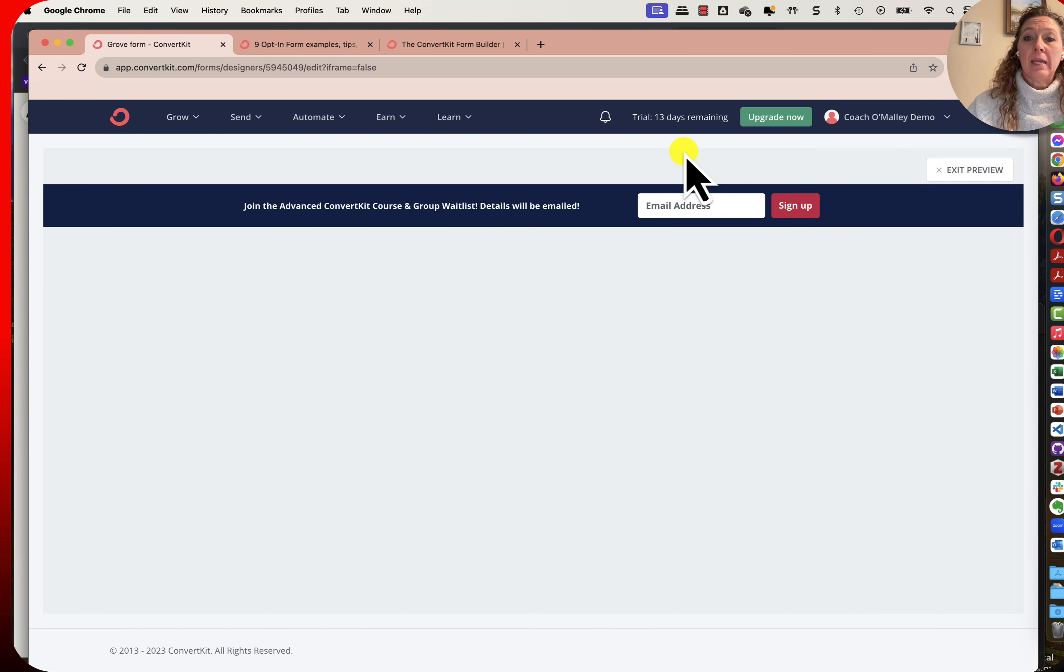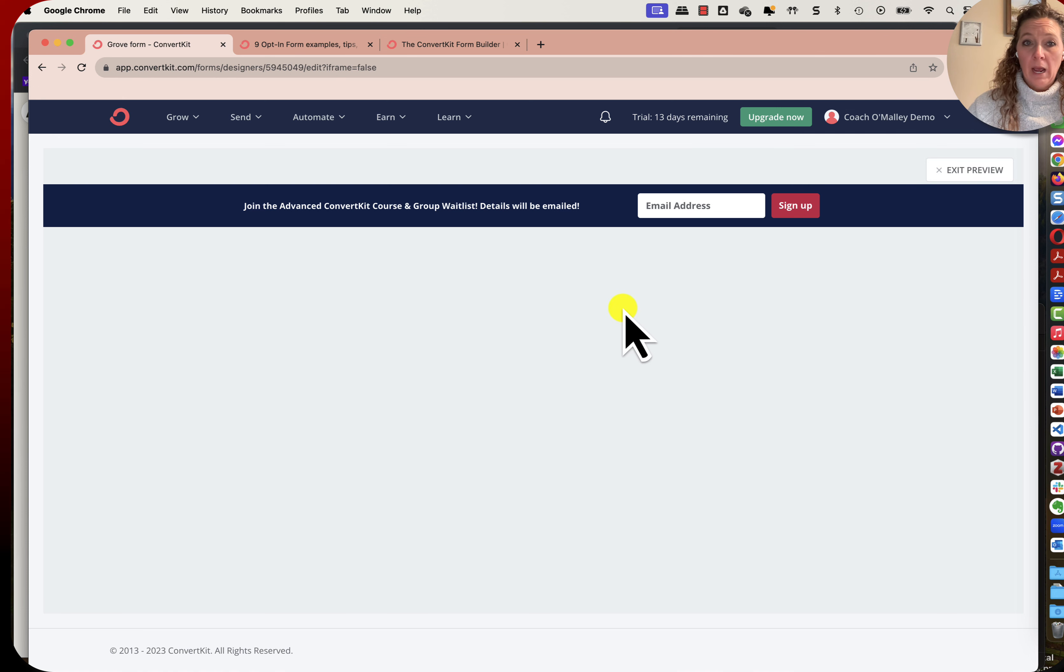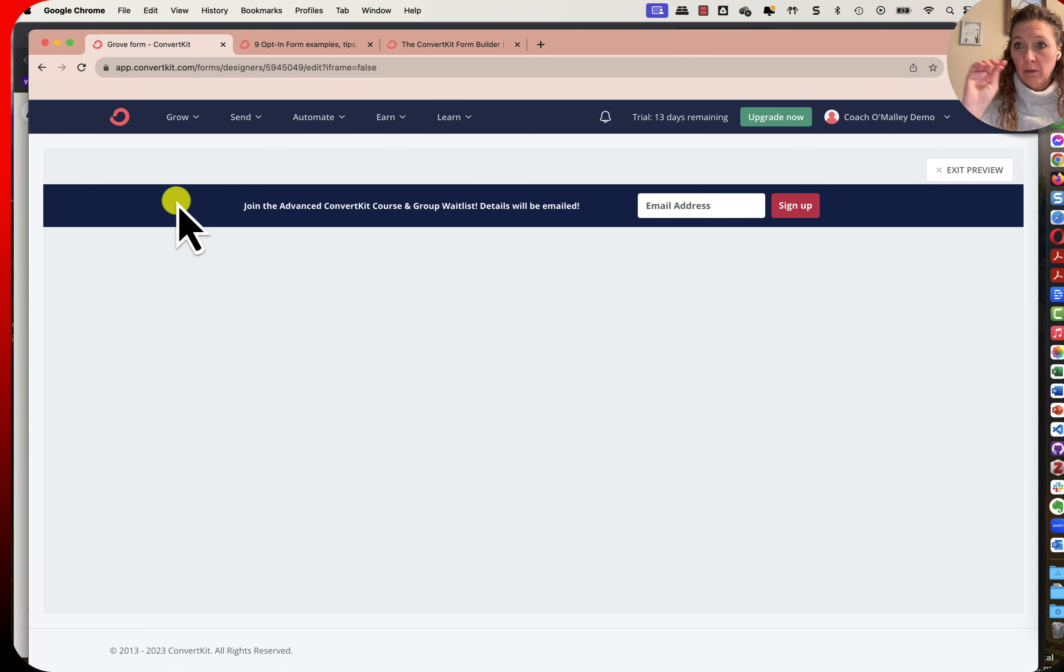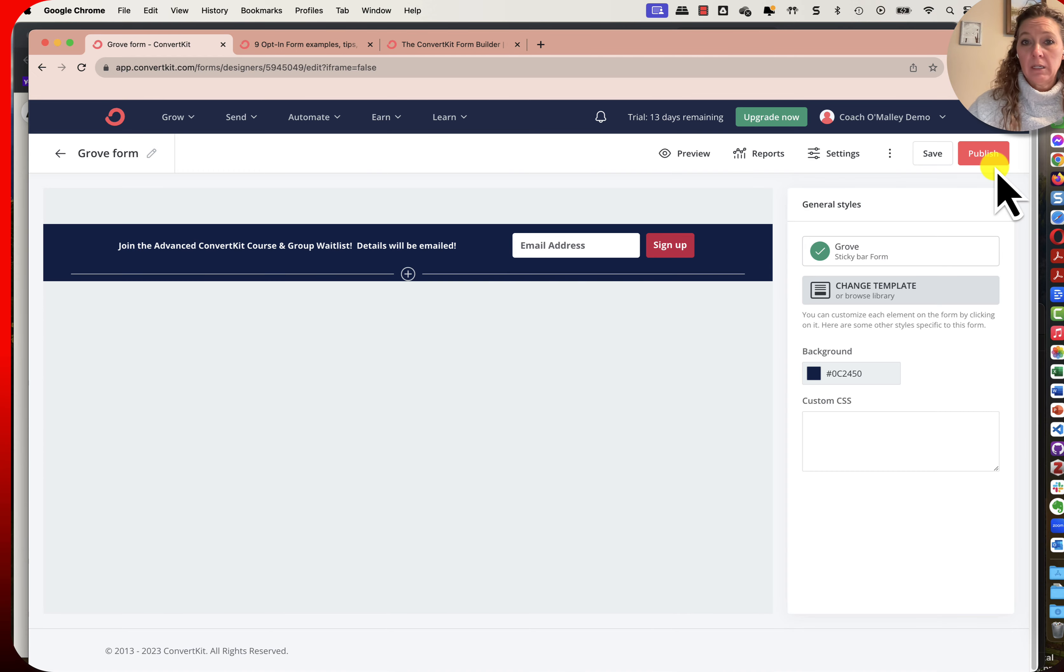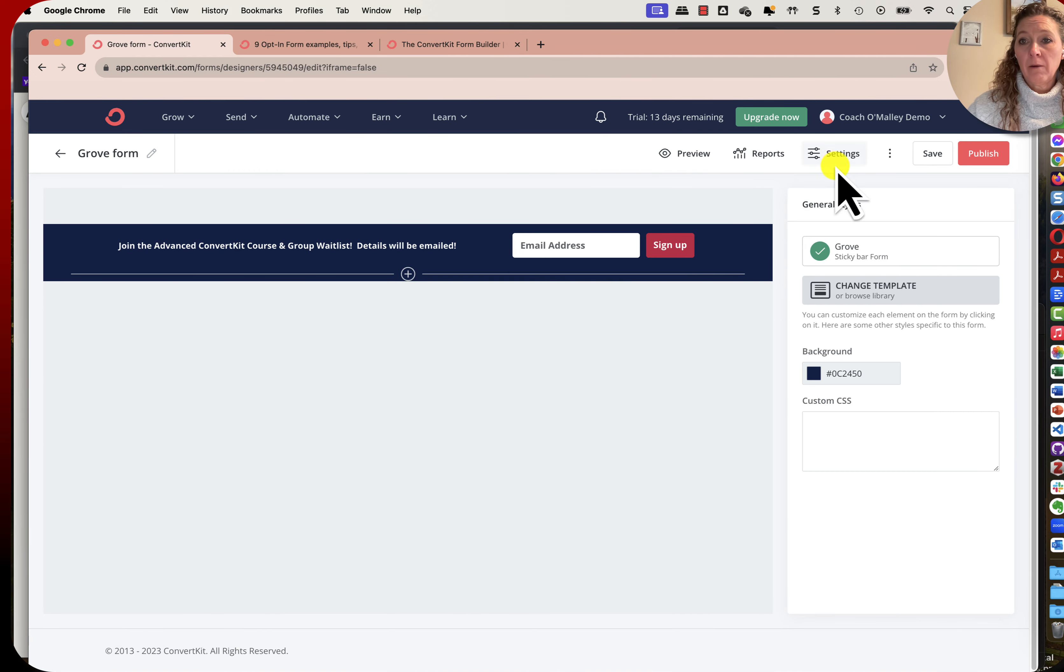I can click on the preview to see what happens and this is it. This would literally just be at the top of my website.